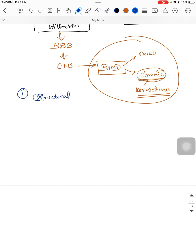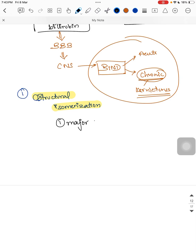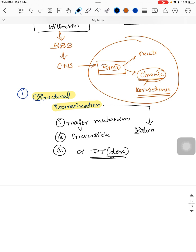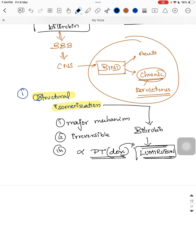The first and main mechanism is structural isomerization. This is the major mechanism and it is irreversible. Here, bilirubin is converted into lumirubin. This conversion is directly proportional to the dose of phototherapy — whether single-surface or double-surface — and lumirubin is rapidly excreted in urine.